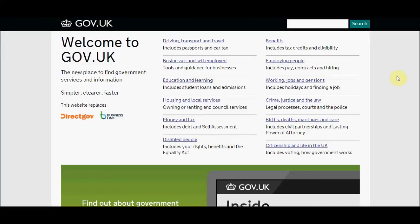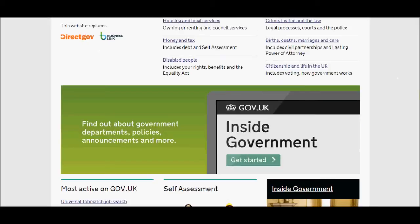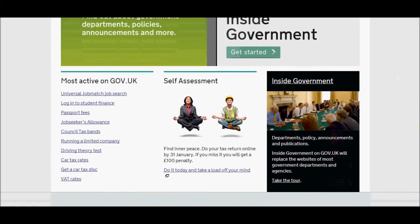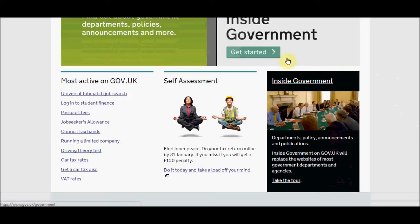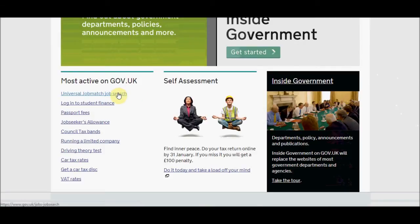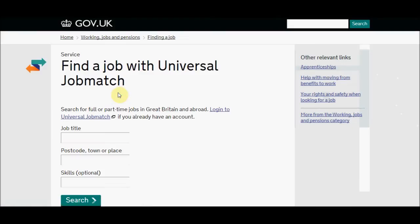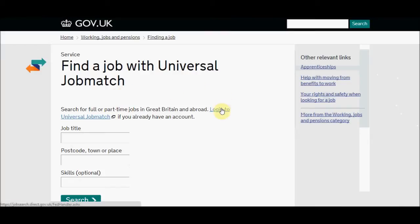Registering with Gateway is something you can do through this particular site. This is the gov.uk website, and if I take you to the left-hand side of the page we see the universal job search process. We're going to click on this and you'll see they're very keen on you actually searching and looking for work.